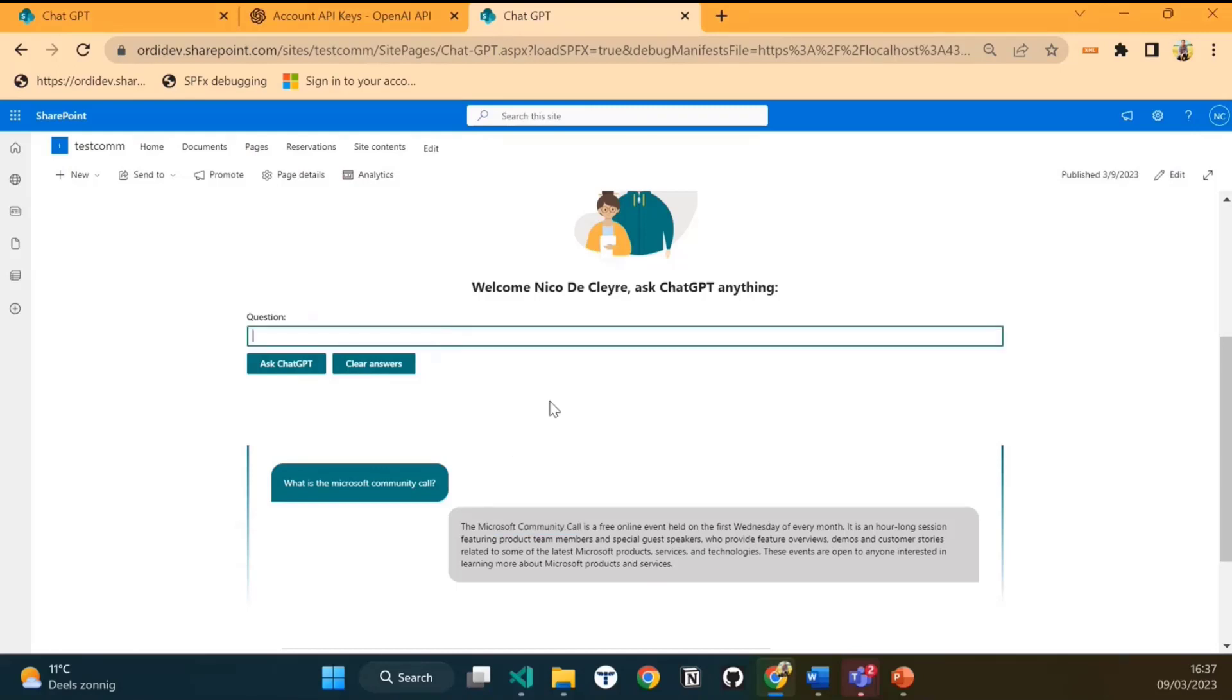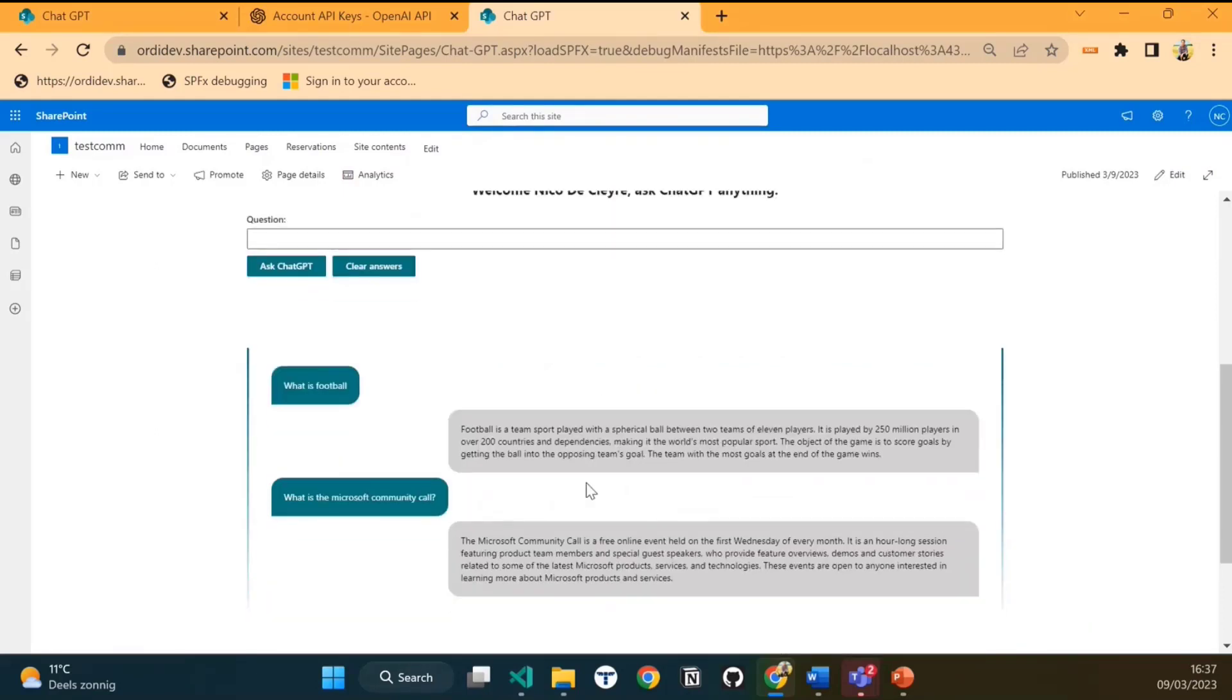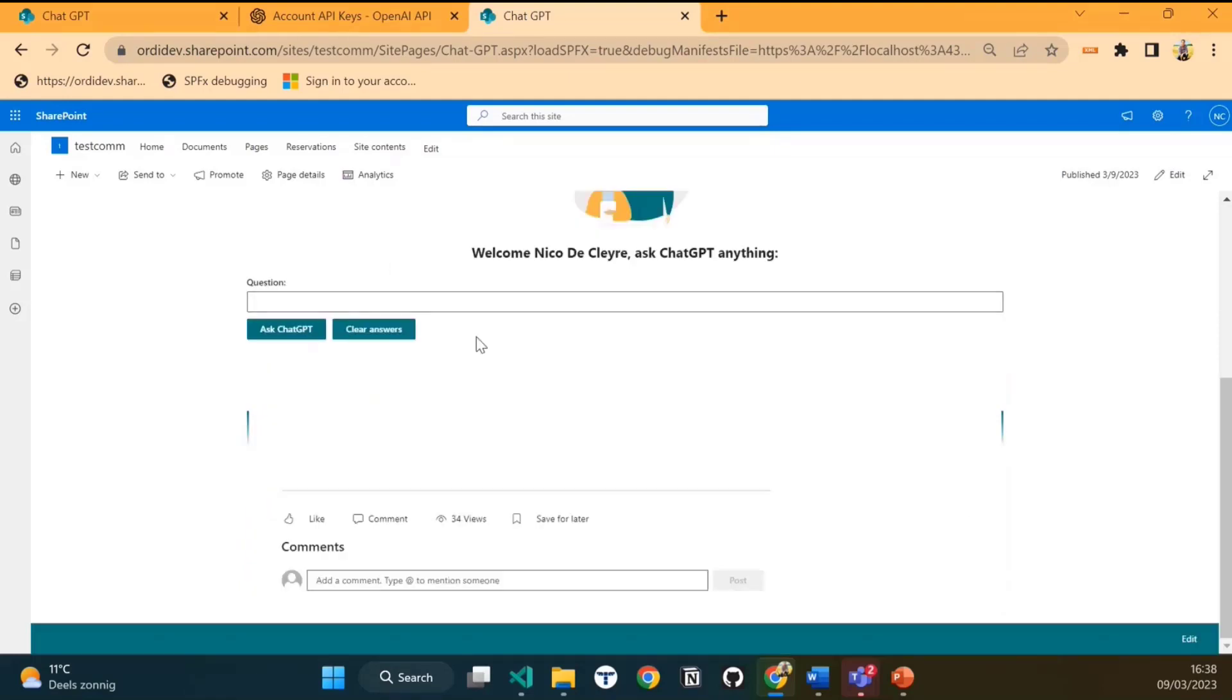After that, you can ask a new question. Like for instance, what is football? It's an amazing sport, but I'm just going to ask ChatGPT for an explanation. You will see it will add the answer just like a sort of chat in this web part. It holds all the answers. If you want to start over and clear all the answers, you can just clear them and they will be removed.